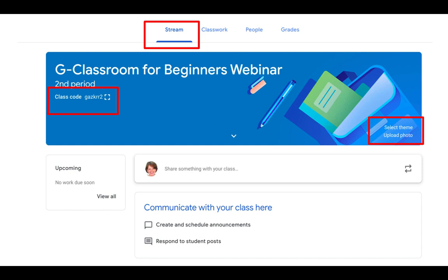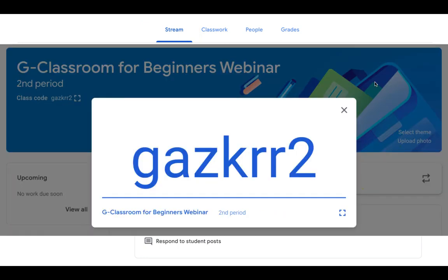The class code shows up over here on the left side of your header image, and when you click on the small square you can expand that to be able to show it to your students. This is helpful if you are in class and you're displaying this on your projector, but it also might help just to see it a little bit bigger.